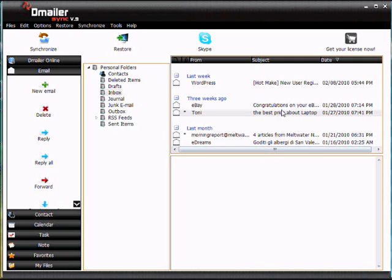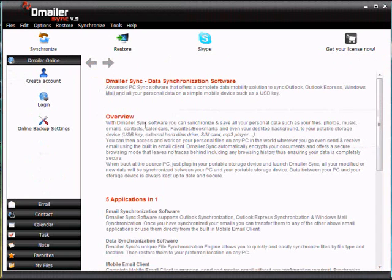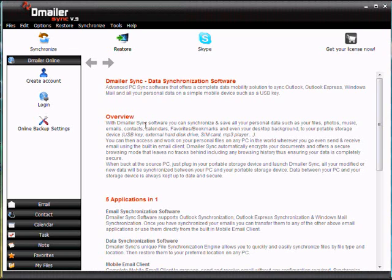Now while you're here, you may like to make a backup of your Outlook data in case you lose it or something. This is often a good strategy would be to back it up online. So within Demailer Sync you have an online storage service which allows you to back up files from your computer and store them on a remote storage server. So we can do that from under the Demailer Online tab.